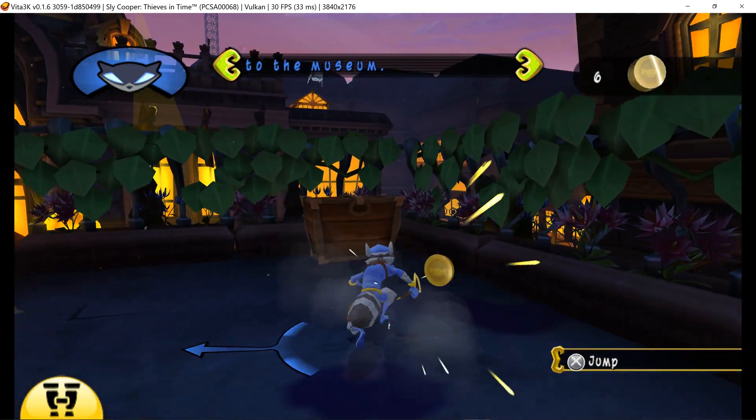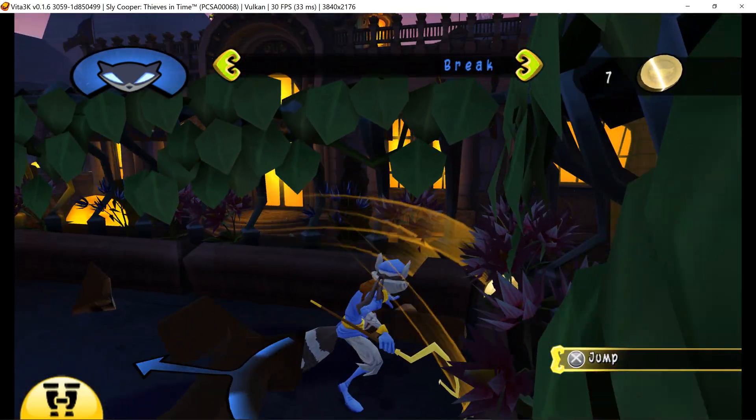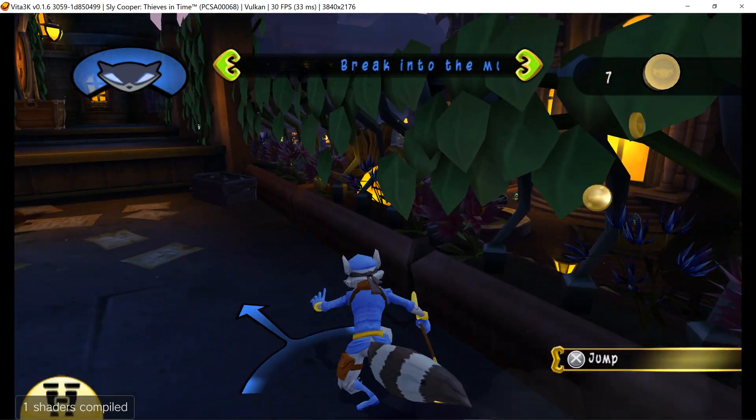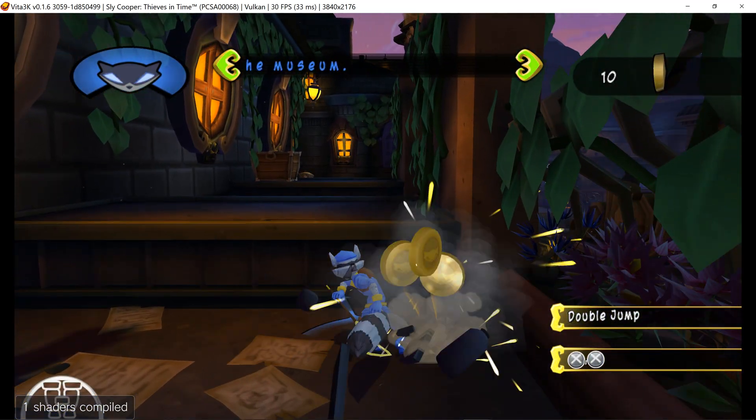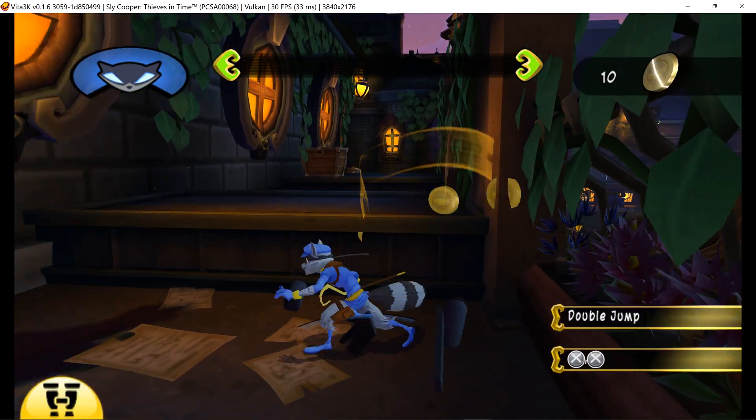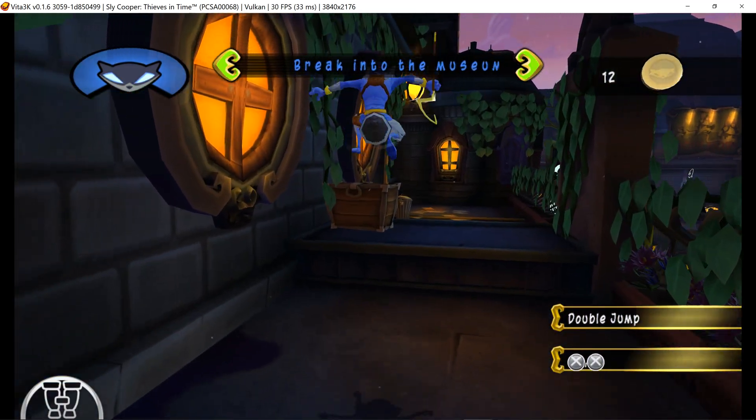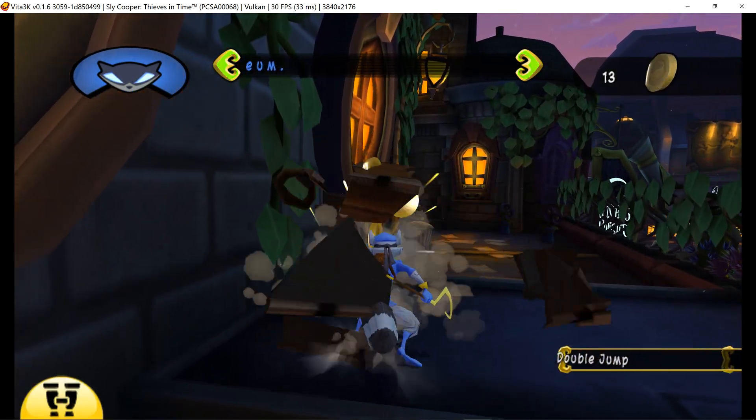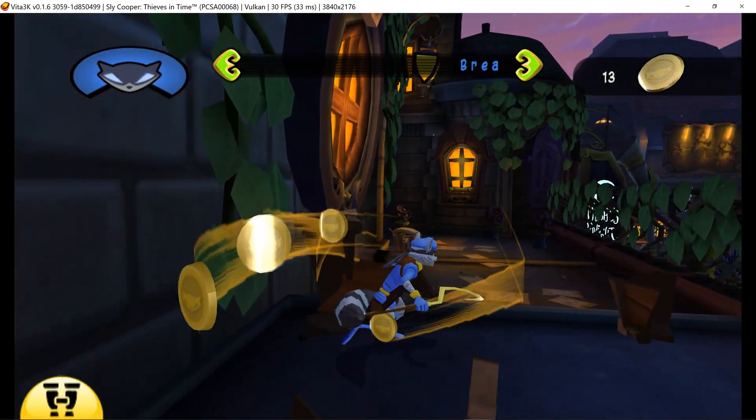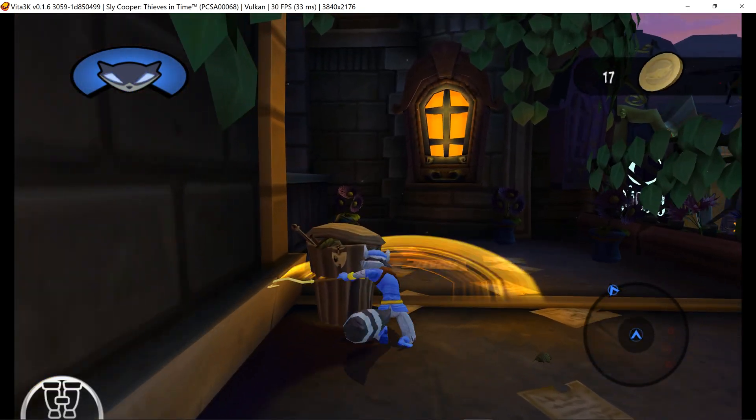I suppose I don't have to mention you can jump using the X button. Don't forget you can double jump. Just jump, then press the X button again while you're still in the air. Right, just another one of my many talents.